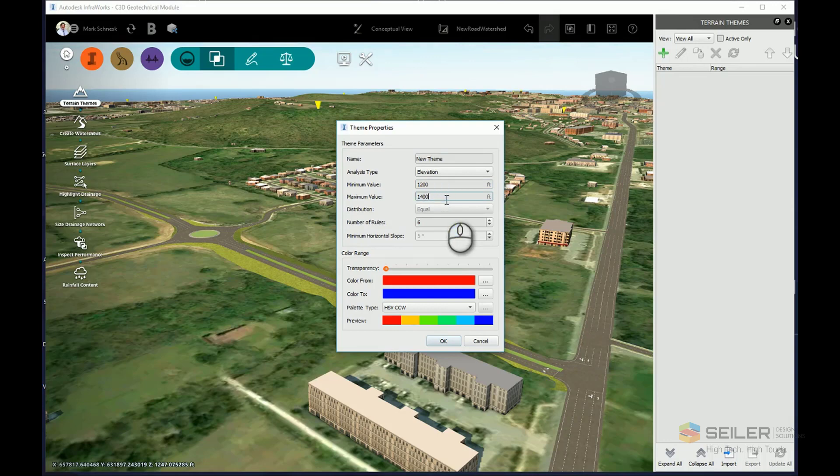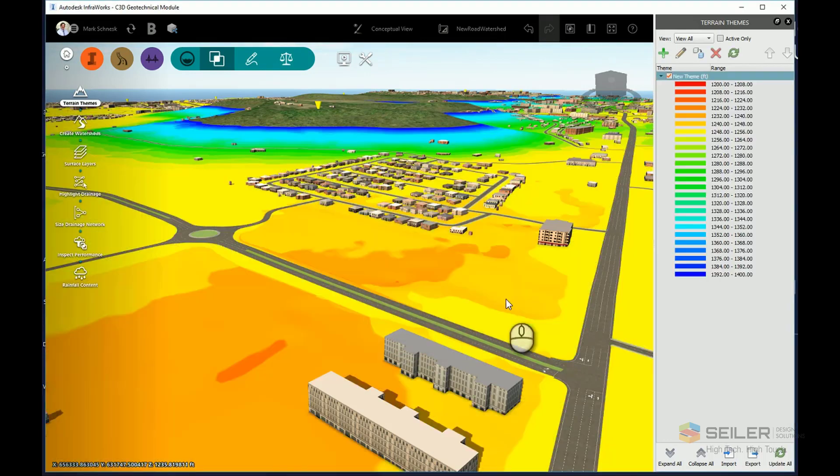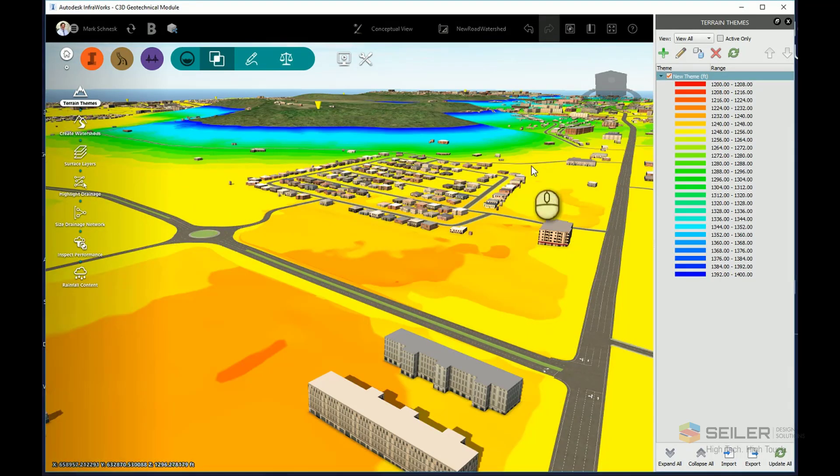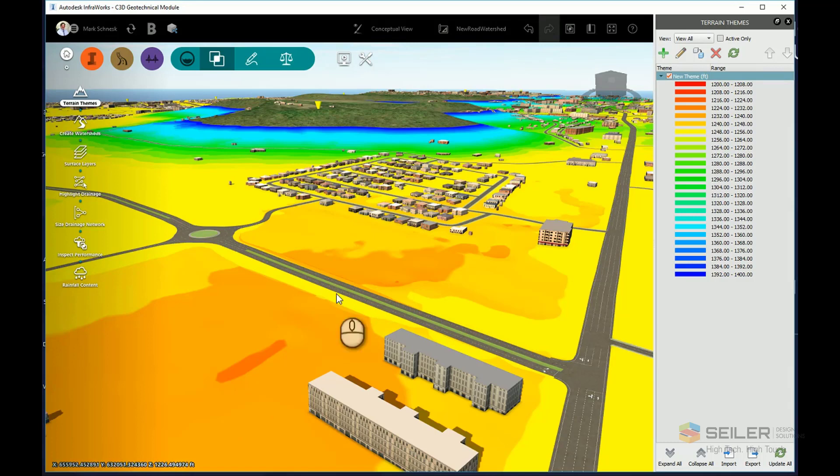I can set the number of rules that I want and the type of palette. And when I click OK, you can see I can get a simple terrain theme that shows me where the high and low points are. And you can see where my low points cross right next to this component road here.